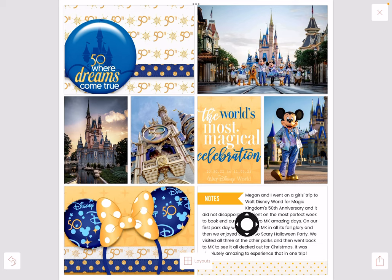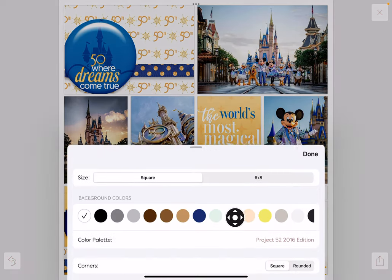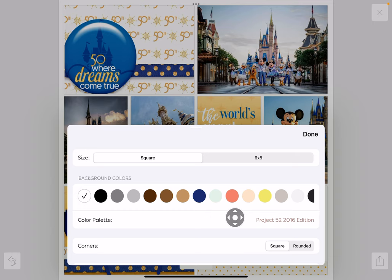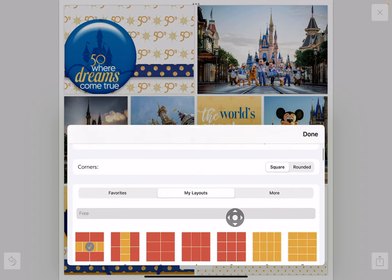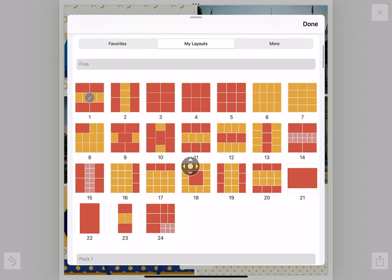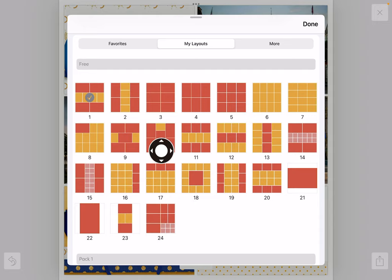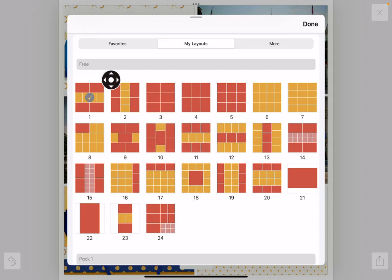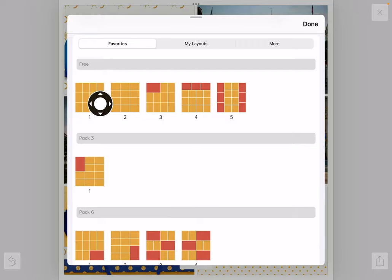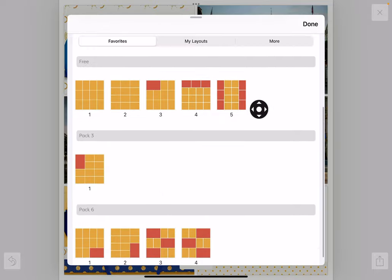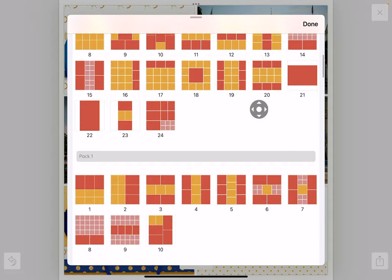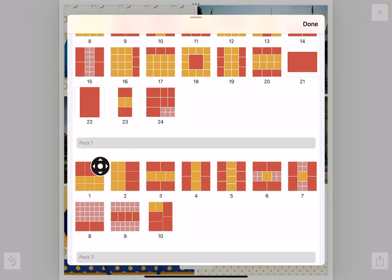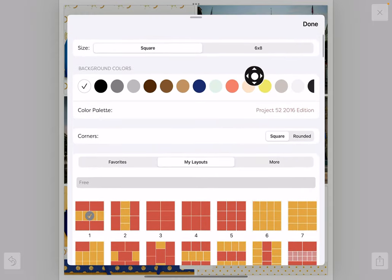Let me show you some more things in the app we didn't cover in our last video. This is the Layouts option — here are all the free layouts the app comes with. You can press and hold to favorite ones and find them under your Favorites tab. Here are some of mine, and there are plenty of packs you can purchase — there are plenty of in-app purchases in this app.